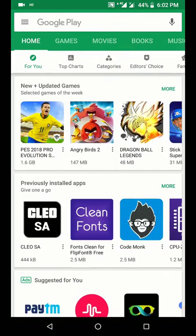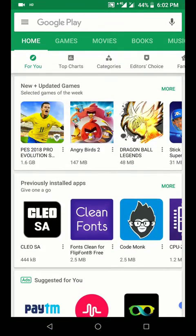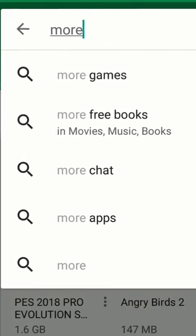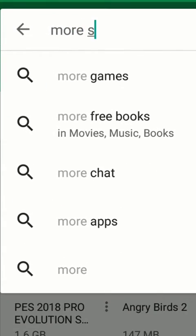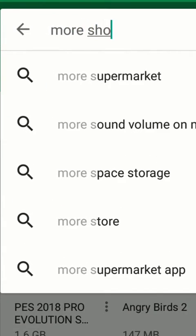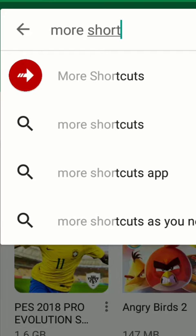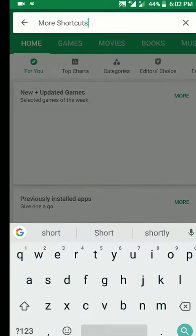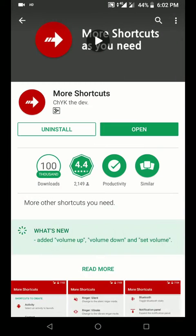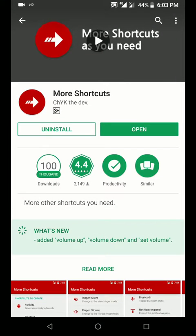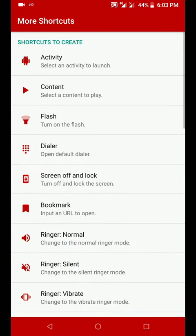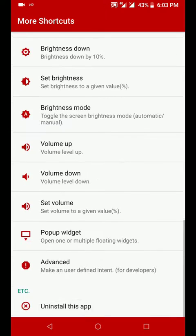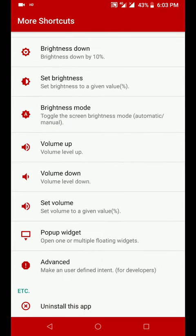Search for More Shortcuts, install this app, and once the installation is done click on open. This app basically allows you to create multiple shortcuts on your home screen and there are some predefined shortcuts here.